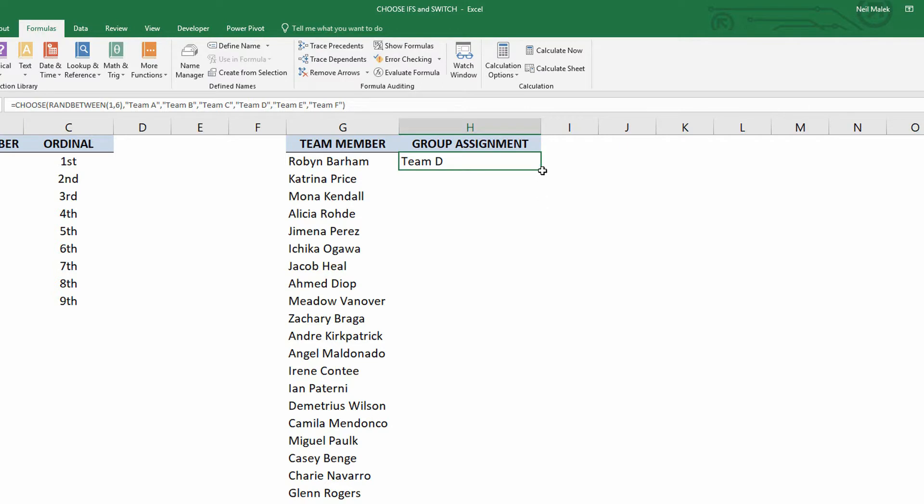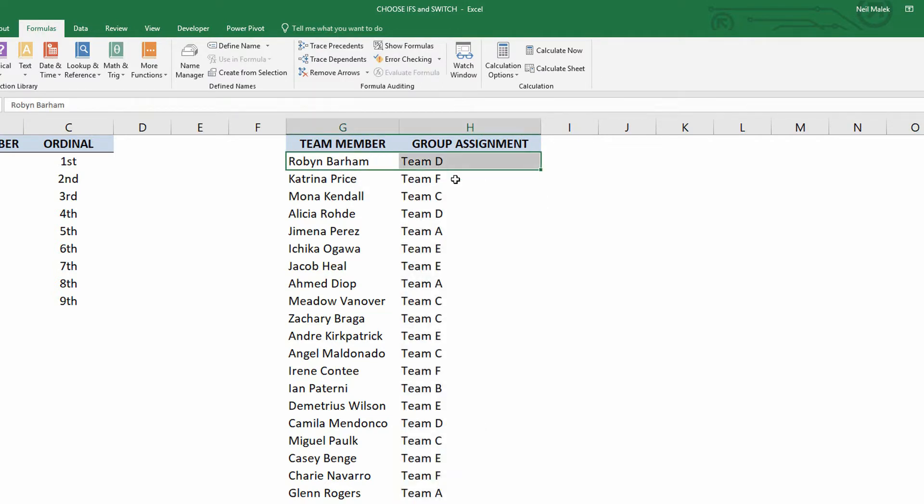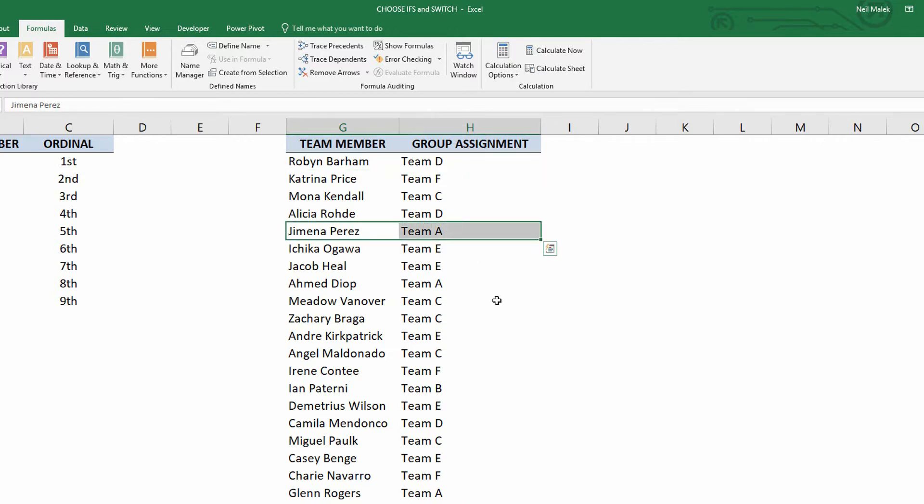And as you can see there, I can now auto-fill this down. And I see that Robin has been assigned to team D, and Ximena has been assigned to team A.